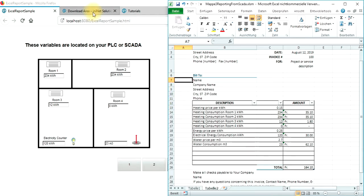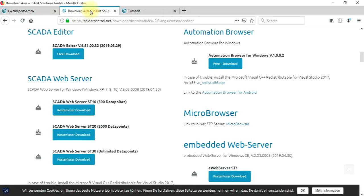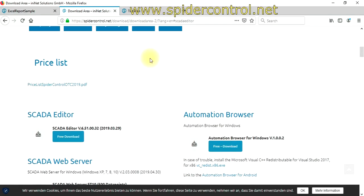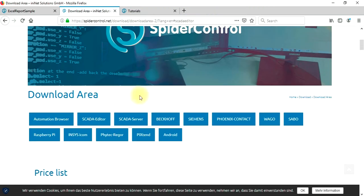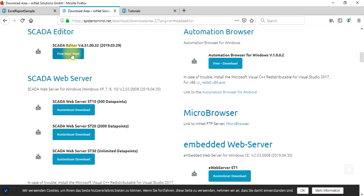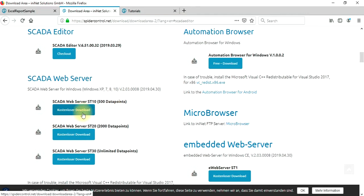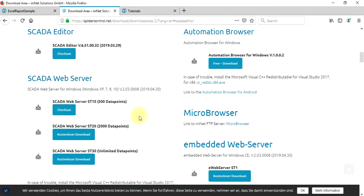To install the necessary components, go to the downloads section of spidercontrol.net. First, download the SCADA editor to open and modify this project. Get the SCADA web server which you can install on your PC or any other platform that you would like to use.